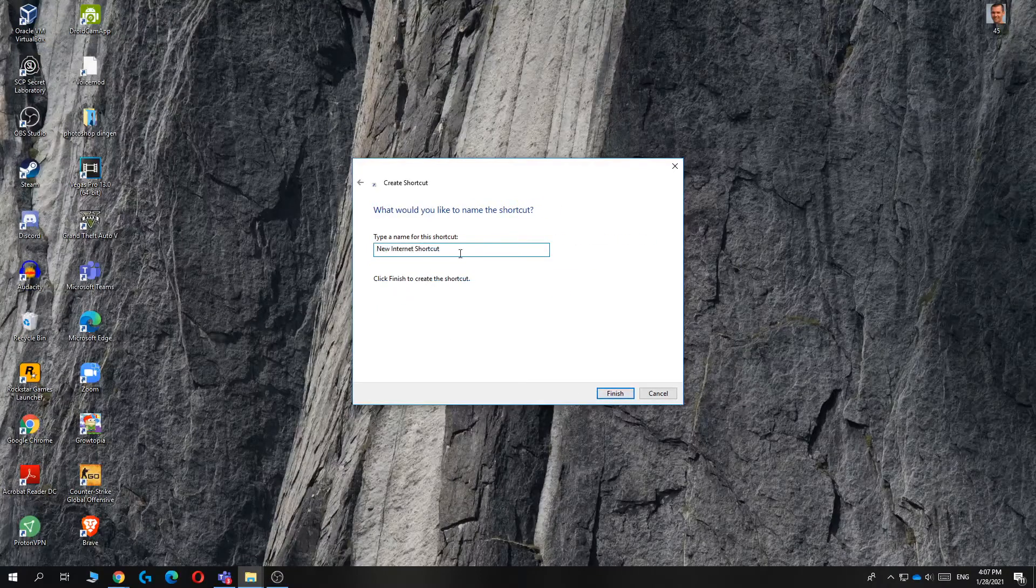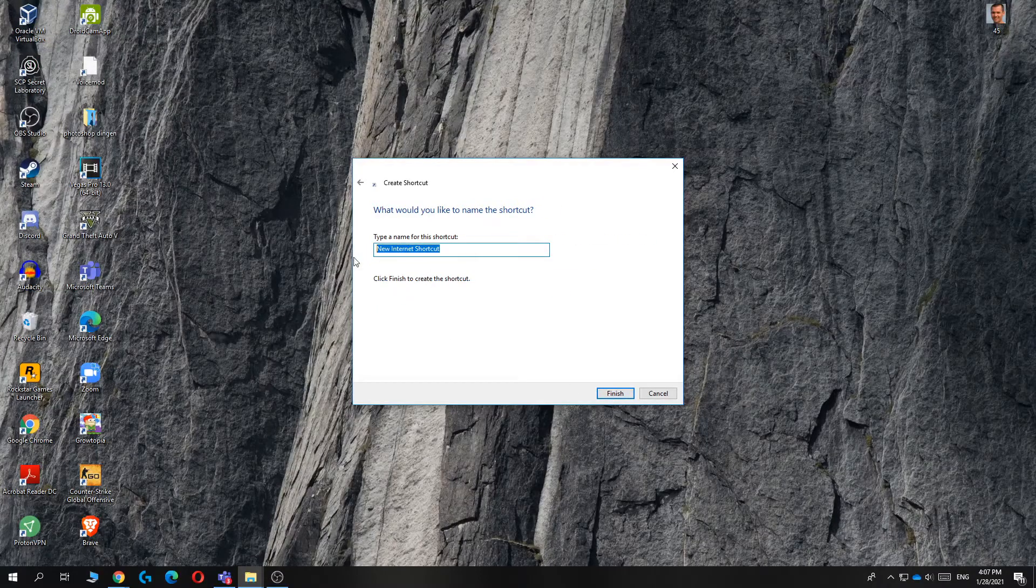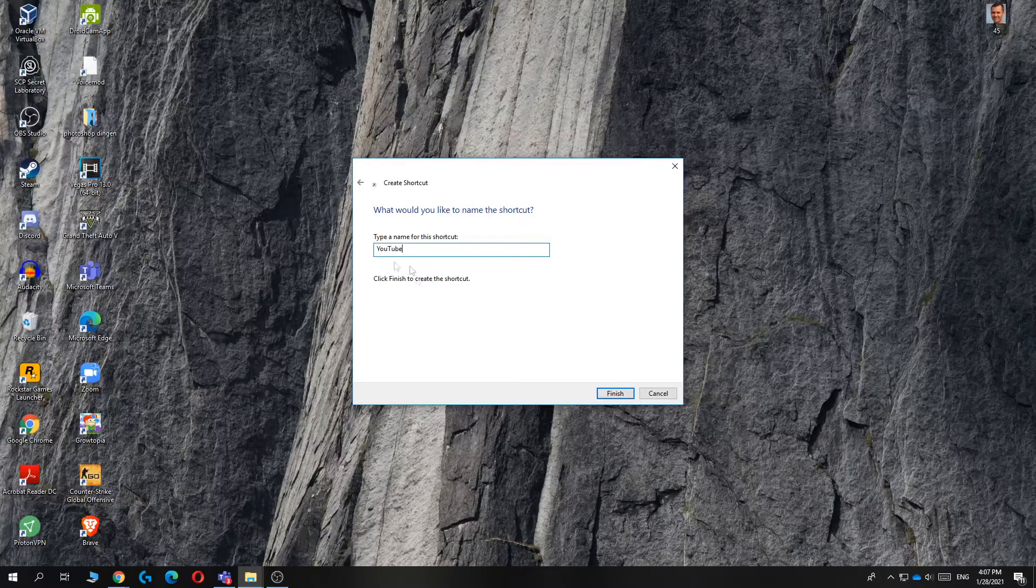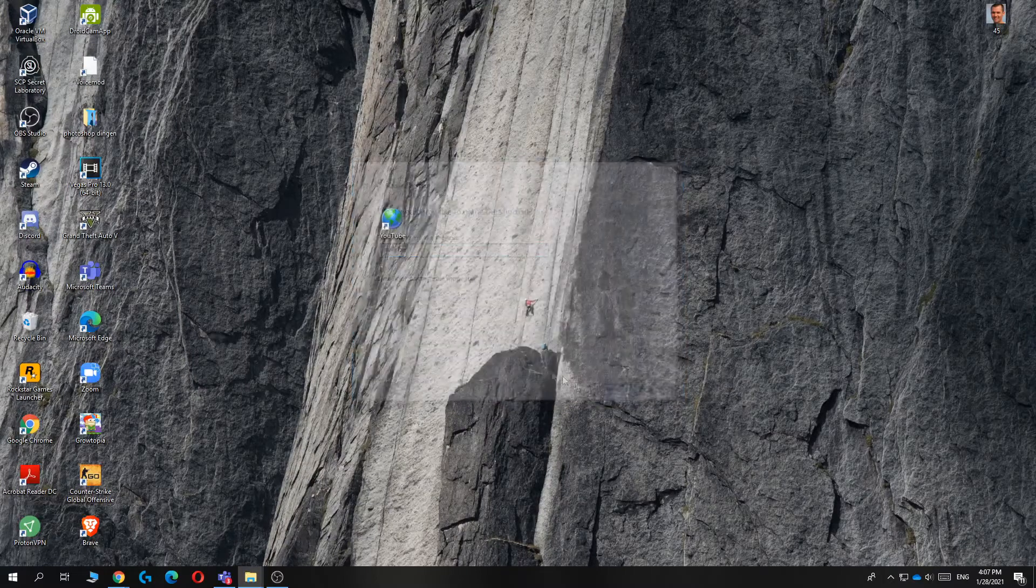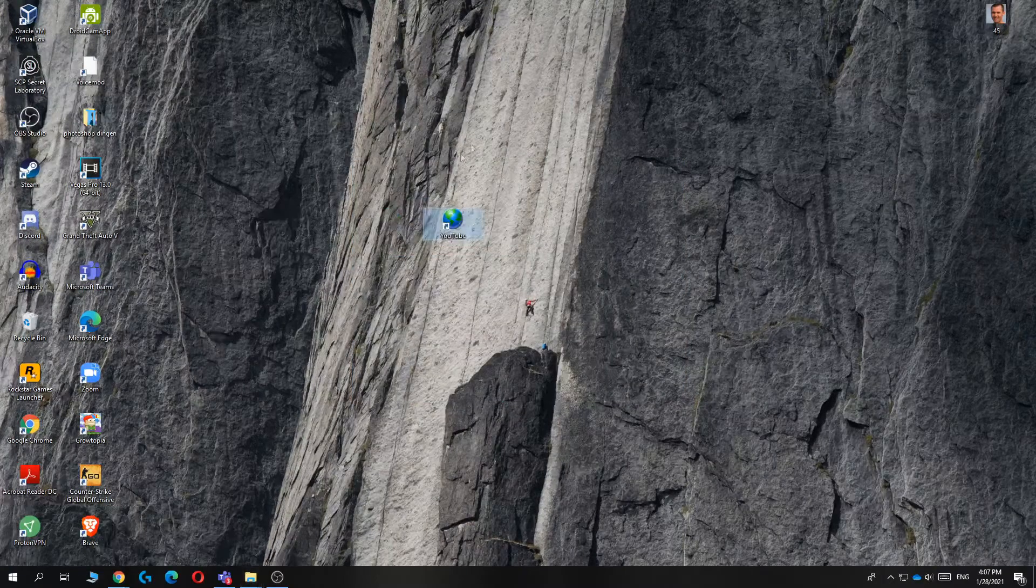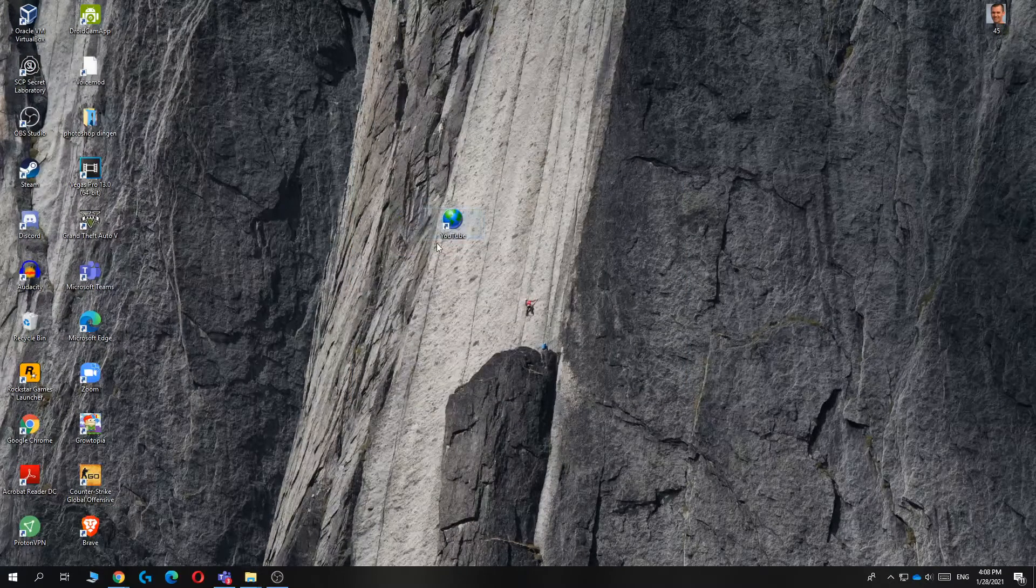There we go, now you can select a name, so I'm going to call it YouTube. There we go, and now it's basically done, but this icon doesn't look very good.